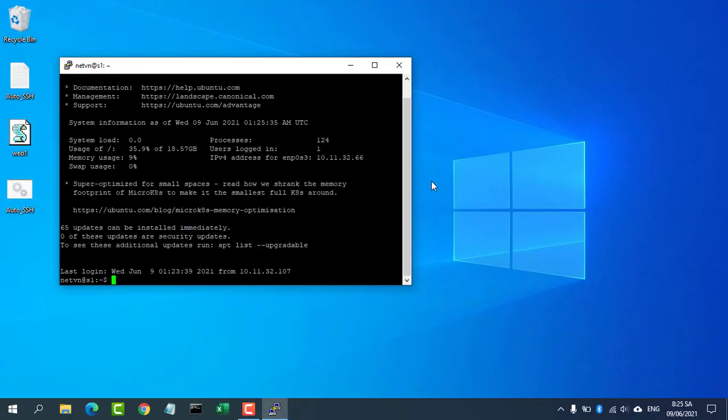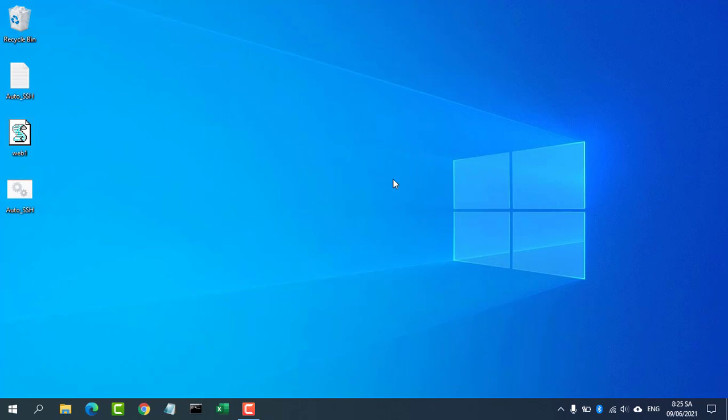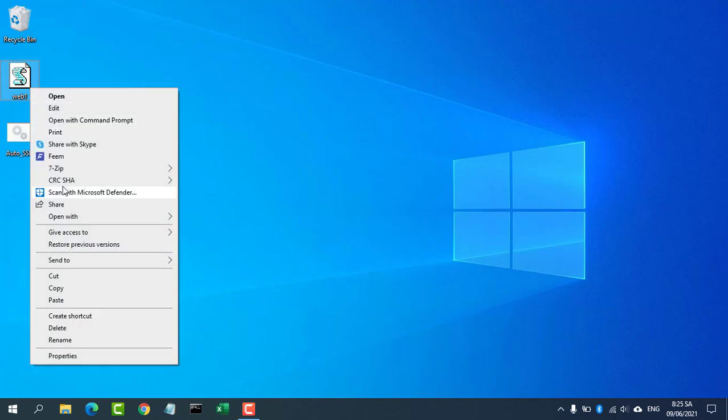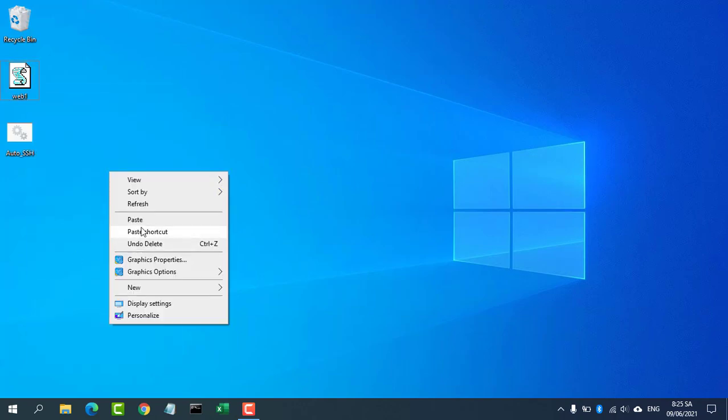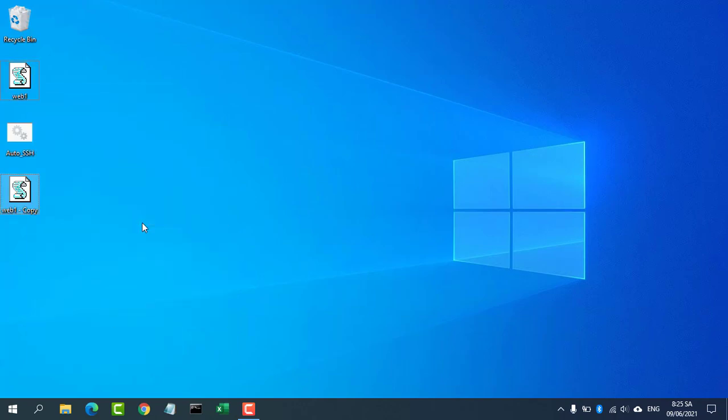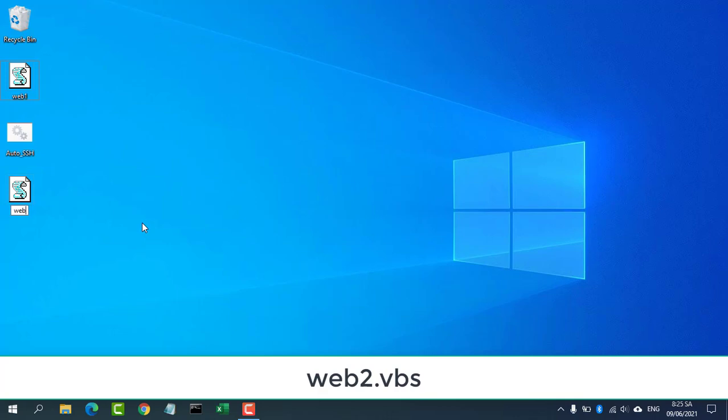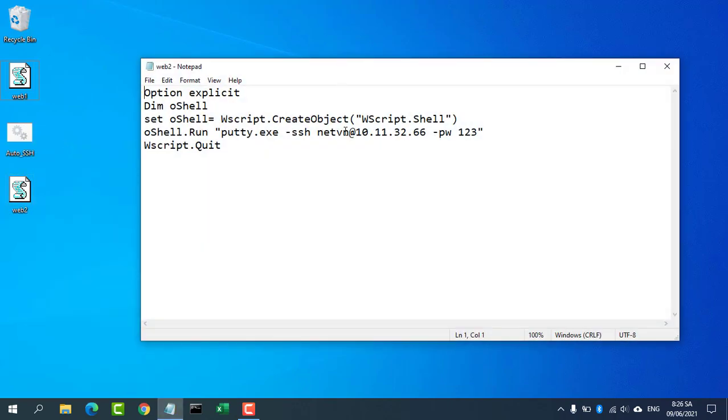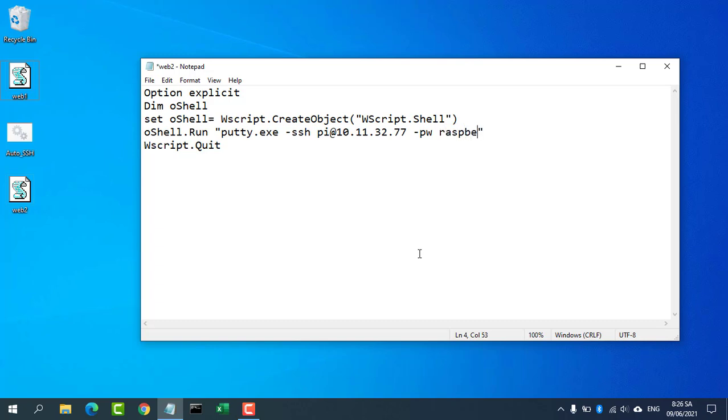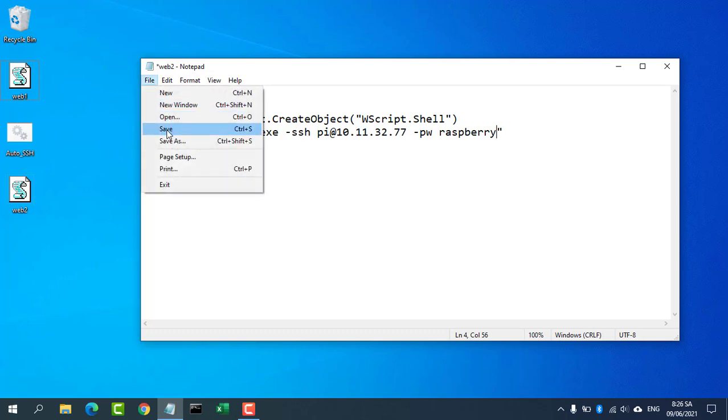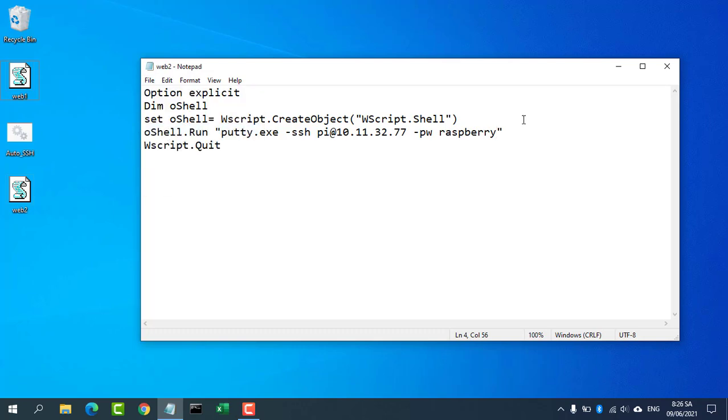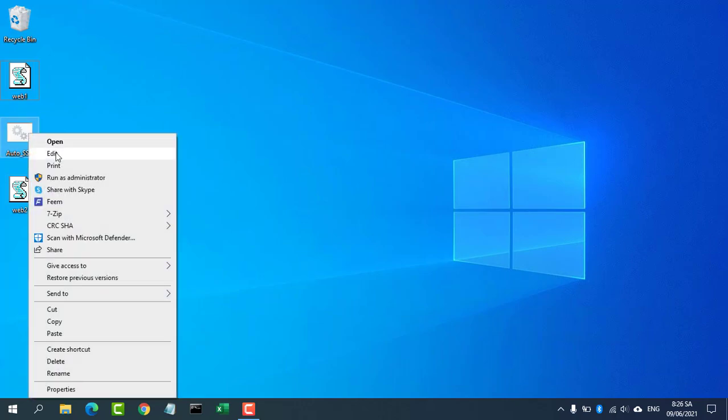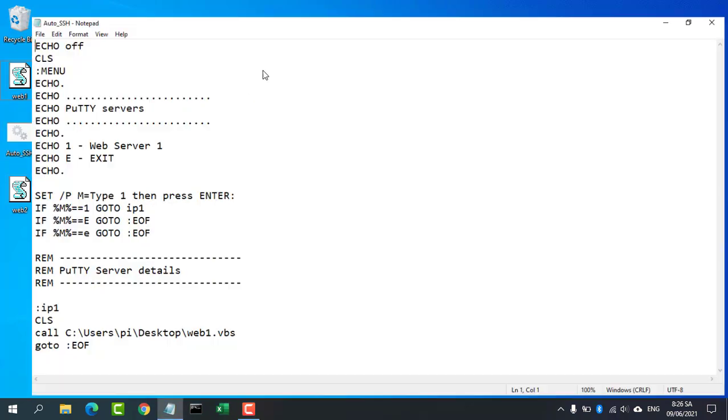OK, move on to the next step. Now, if you want to add another server, you will do the following: Add a file with the extension VBS as above. In this video I named it Web2.VBS. You correct the information corresponding to the second server.